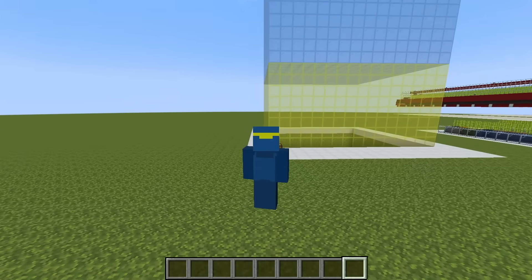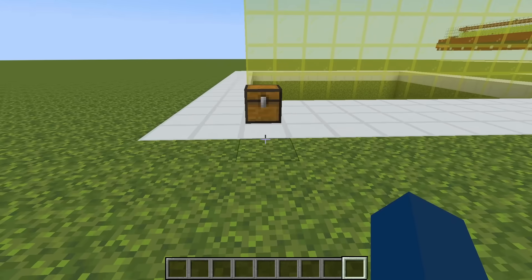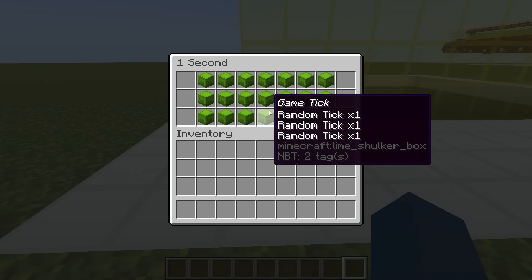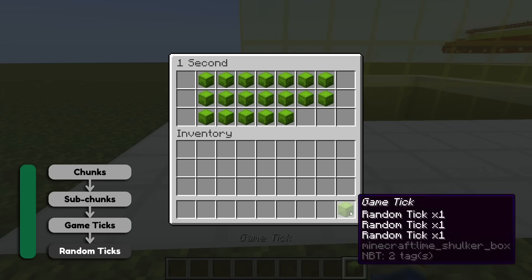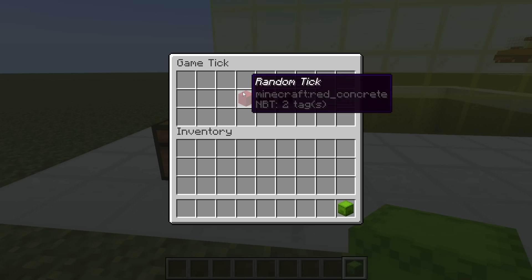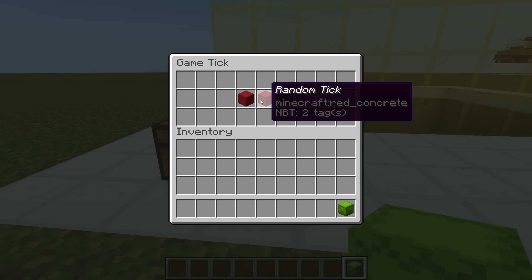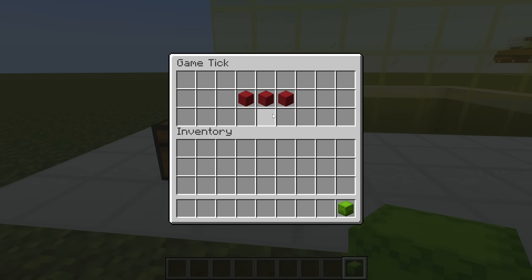We call this heartbeat of the game 'game ticks,' of which there are 20 game ticks in a single second. All that's saying is Minecraft worlds update 20 times per second. To add an element of randomness to the game, Minecraft has what we call random ticks. For each game tick, three random ticks are generated in every subchunk. These random ticks control a lot of crops like wheat, kelp, and — important to this video — sugarcane.